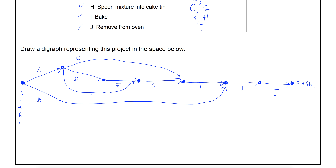That is our first activity network drawn. We'll do a little bit of practice. Just over the page we have an activity network that is already drawn for us. You'll notice not only does each edge have a letter, but also a number next to each label. The labels are on the edges, not on the vertices, because it's the edges that represent the activities. The numbers represent the duration of the particular activity — how long it takes to complete.